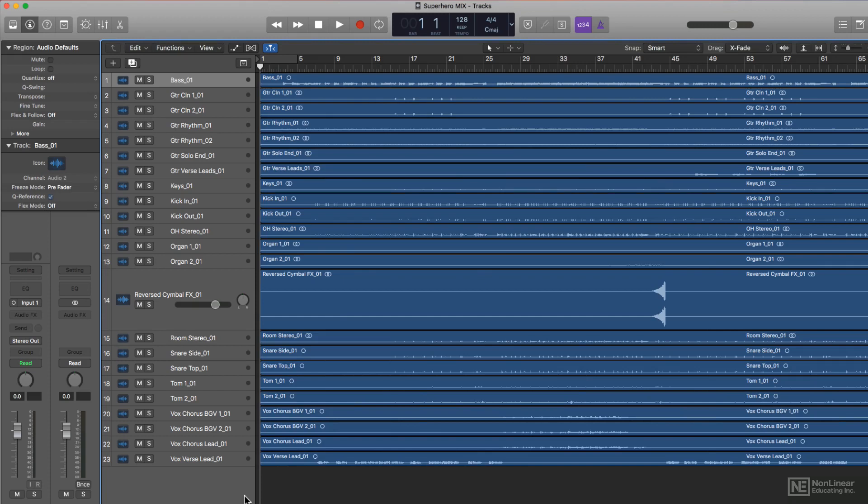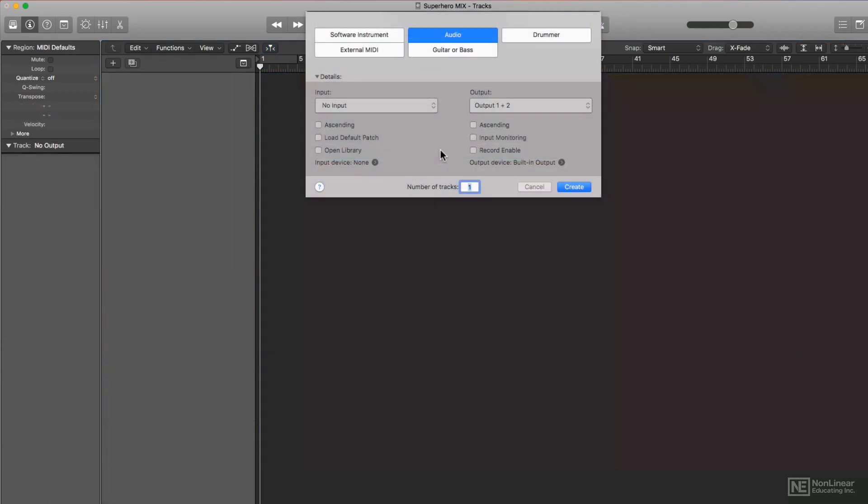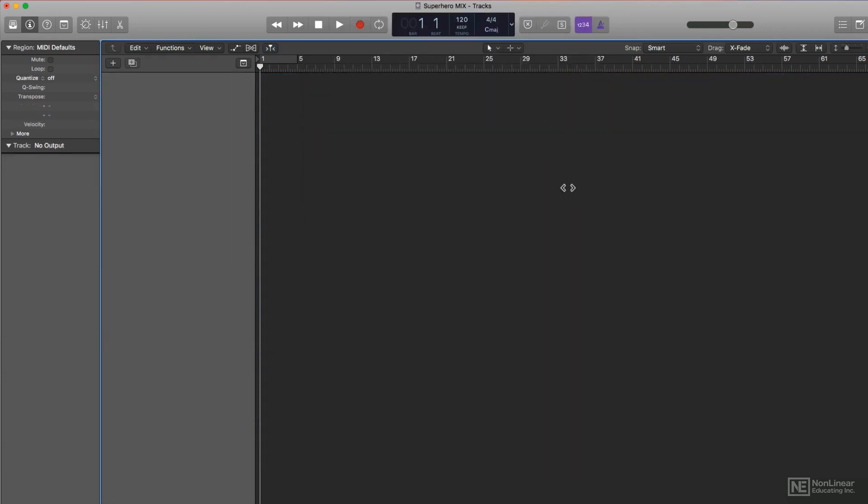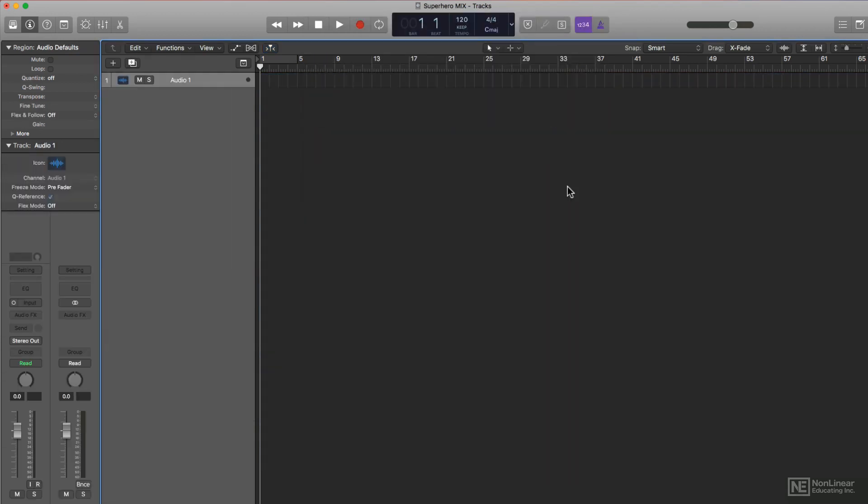So in this video, we'll assume that this is how the stems were given to us, and in the next video, I'll go over another scenario where the stems are not in sync. So here's a new empty Logic project. Logic forces us to create at least one track, so I'll do that. But there's some things I need to check before importing my audio.